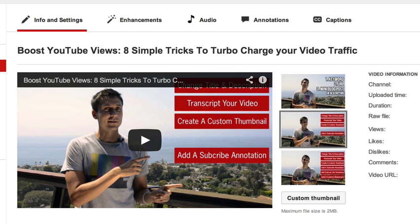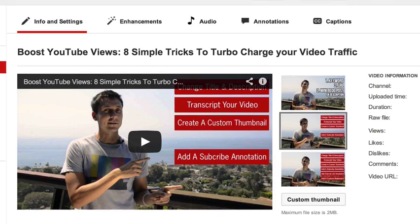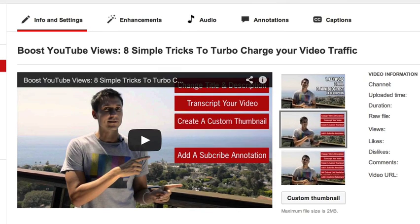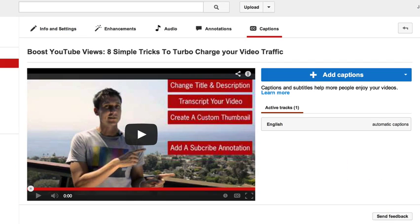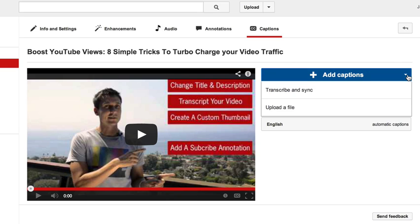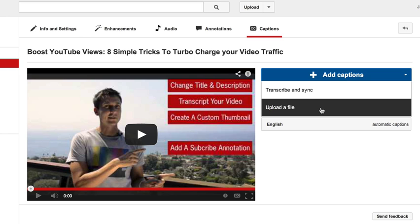Now if you've never been here before, this is an important place to be because this is really where we can access anything we want to change or edit on the video — from the title, the description, the custom thumbnail, and more. But what we're going to do is select captions. Here we are on the captions page. There are two ways that we can do this. Both ways start with clicking this big fat blue button that says add captions. We click it once and there's going to be a drop-down: we can either transcribe and sync, or upload a file.